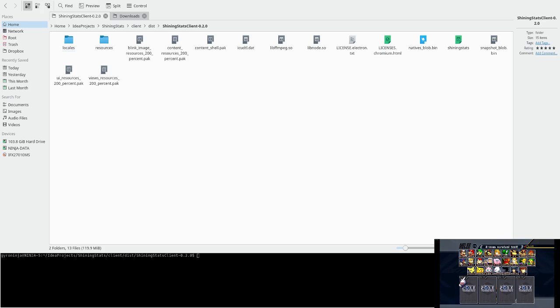Step 1: Download and extract the Shining Stats Client. Step 2: Open up Melee and Dolphin. Note, the copy of Melee has to be version 1.02.